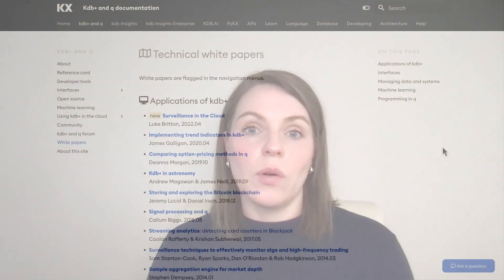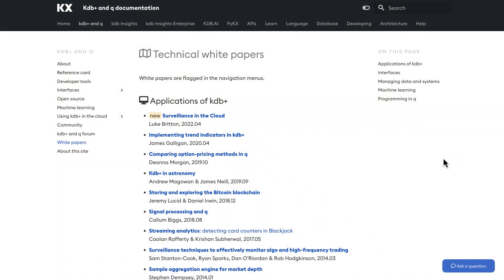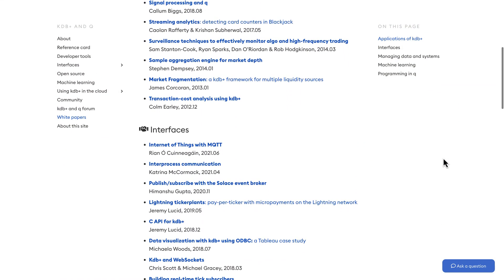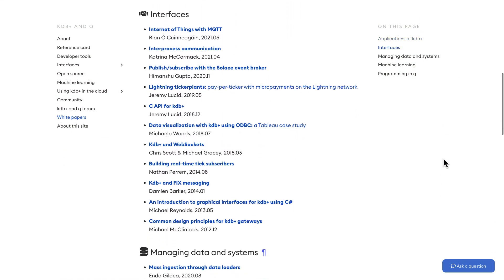Lastly, I wanted to collate all the white papers I've mentioned throughout this course in one place. We have one on building real-time tick subscribers, which has more real-time subscription calculations than we had time to cover here. If you'd like to see more of them done in a video, you can let me know.